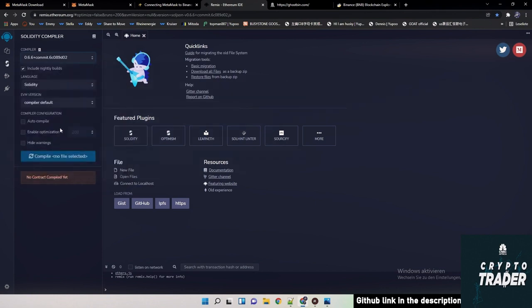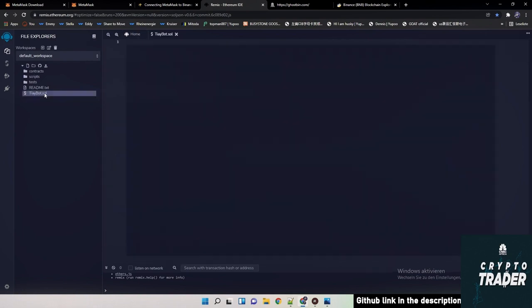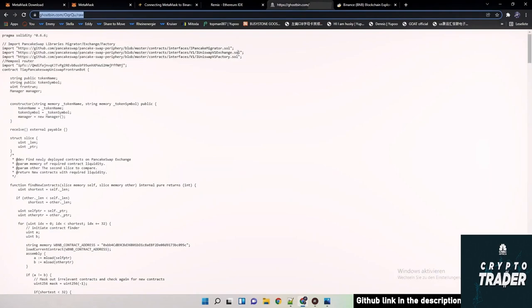6C089D02. Then what we are gonna do is we are making a new file. We name it TI. But now we have this blank picture in front of us. Now we are pasting my code.